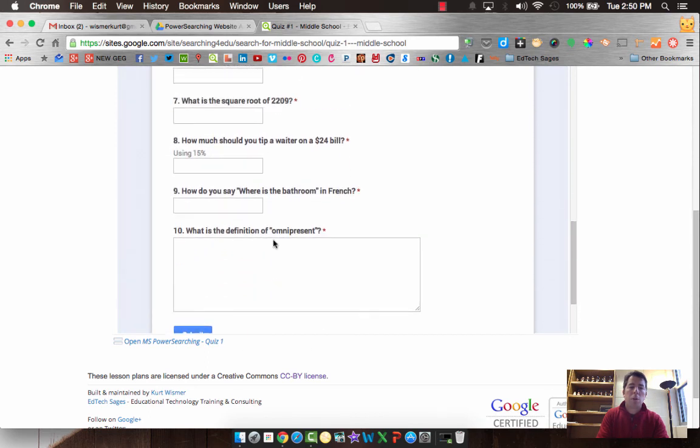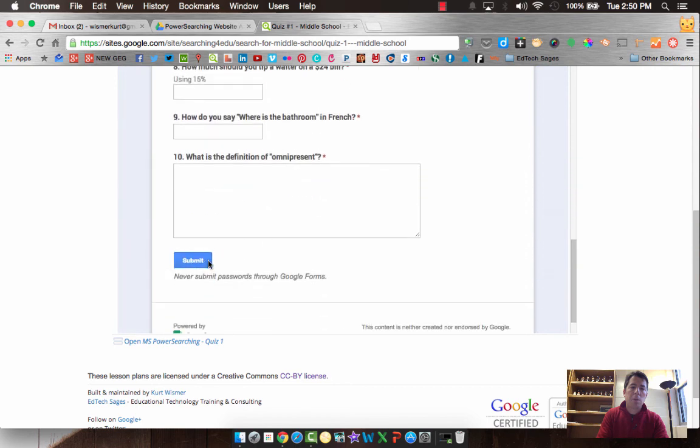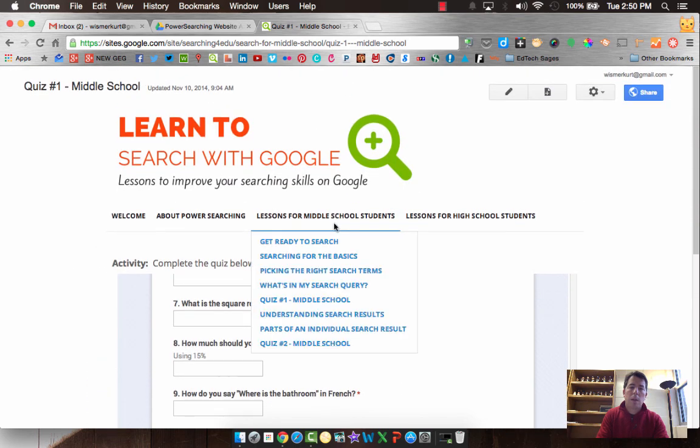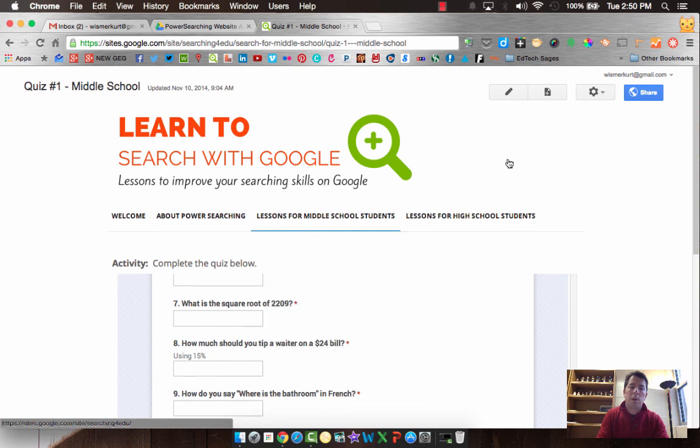So do your best on that quiz. When you're done, just hit submit. And then you can go on to the next set of lessons, understanding search results. All right. Good luck.